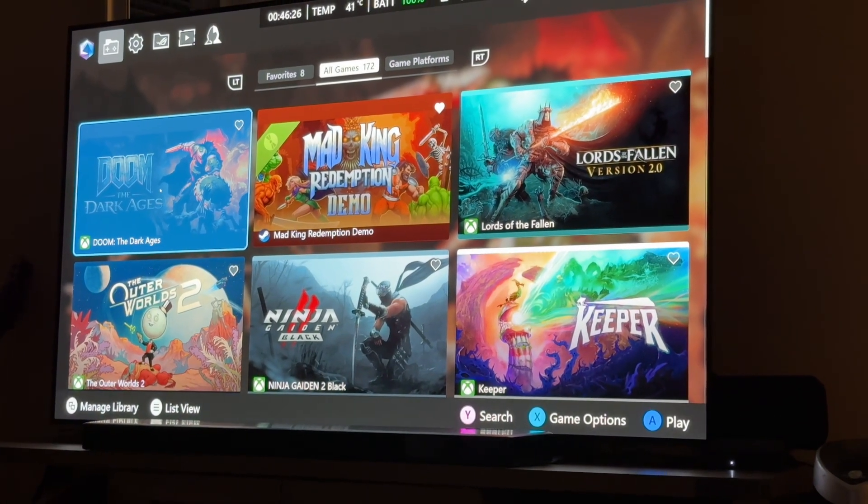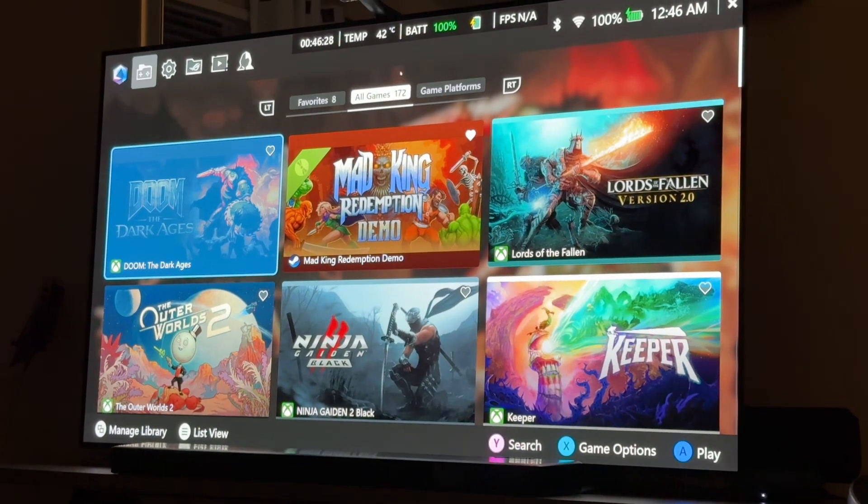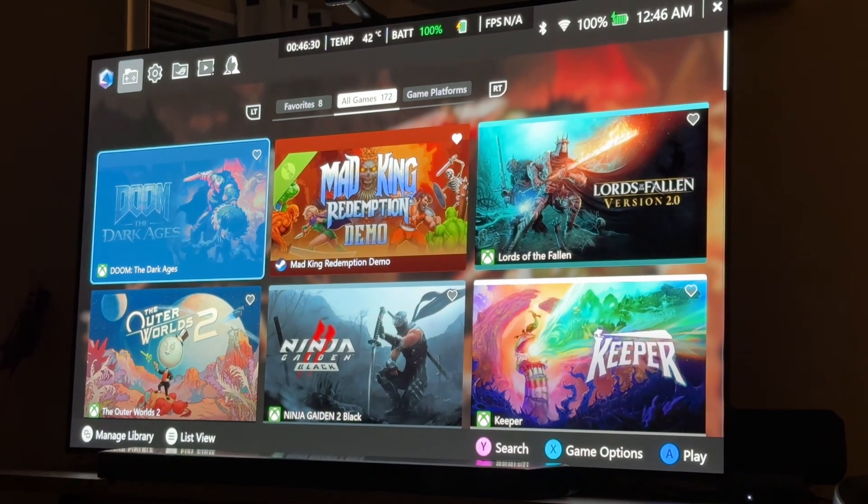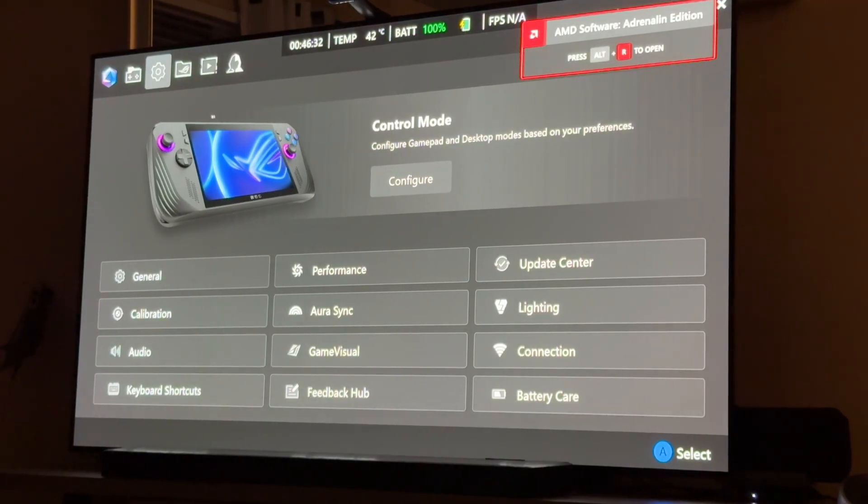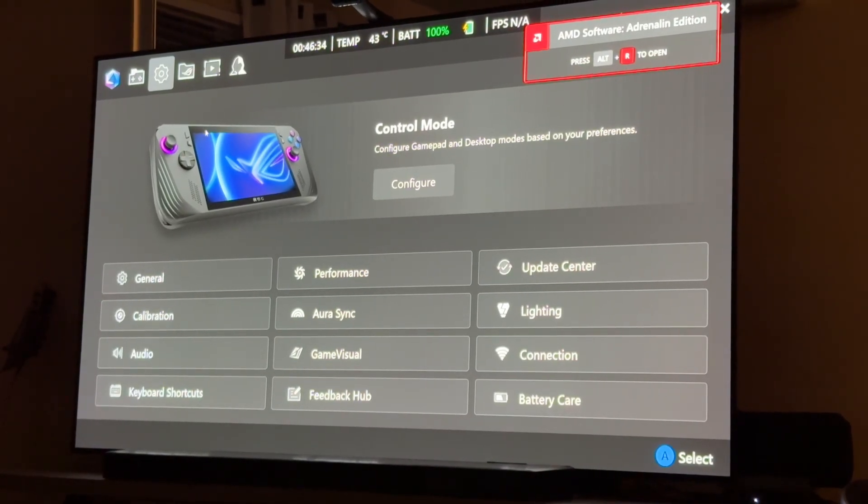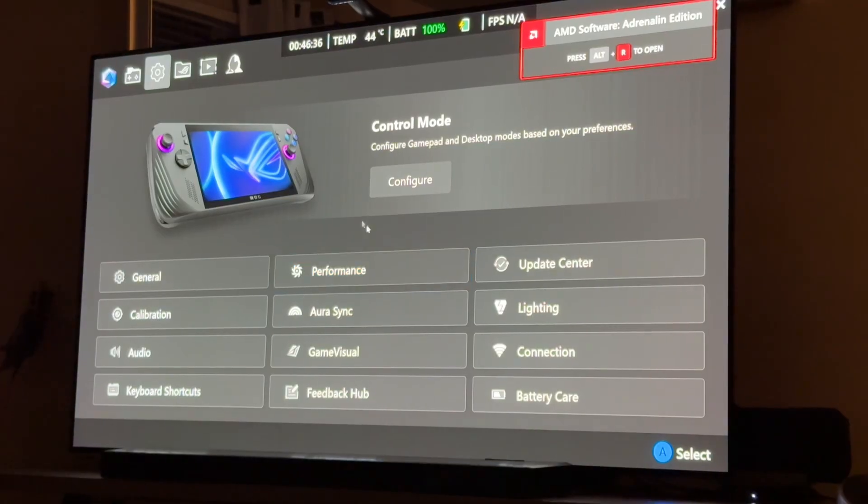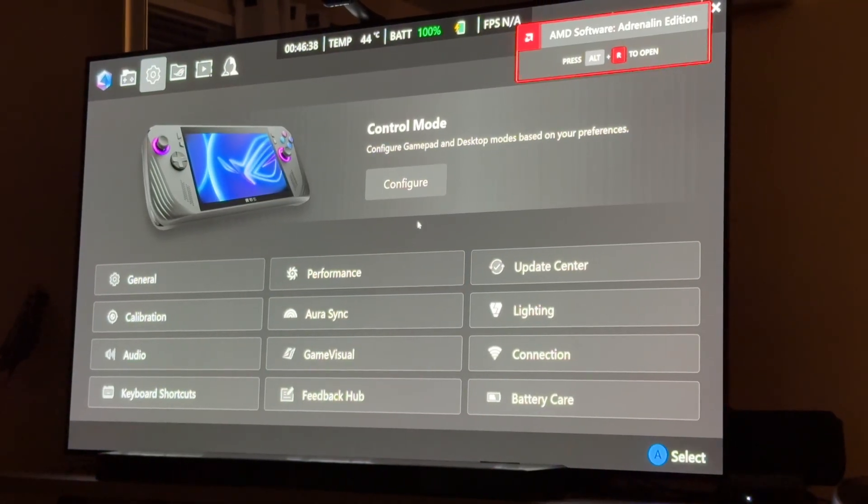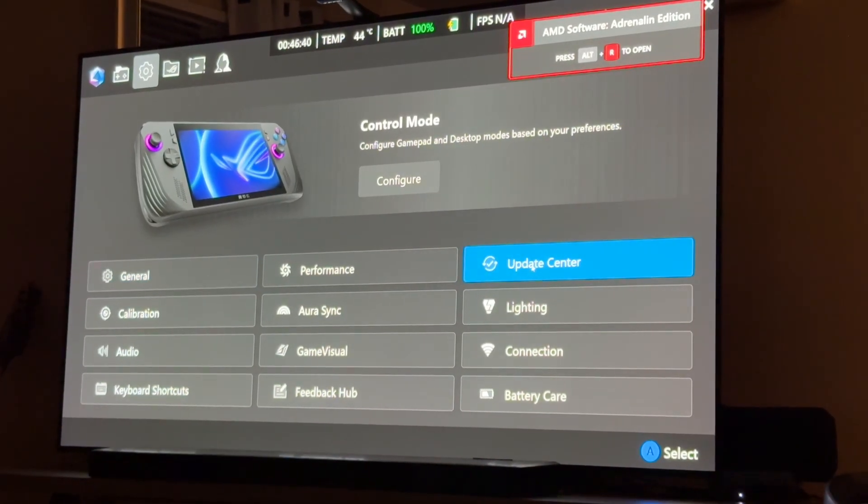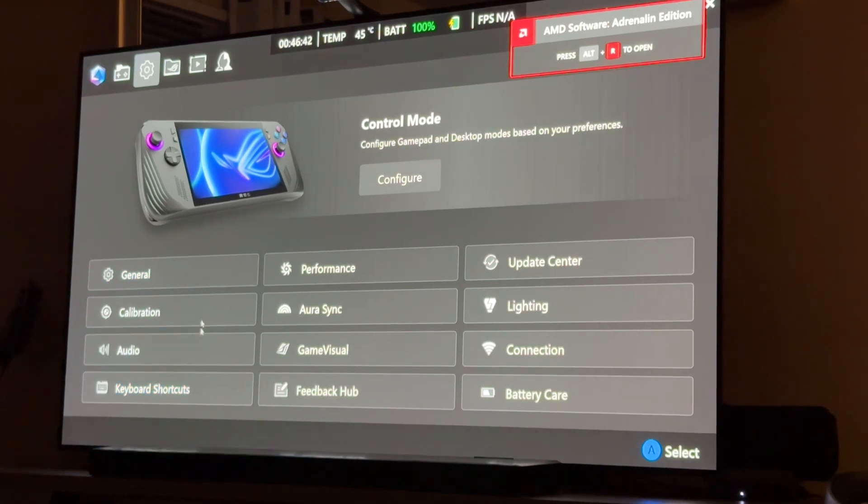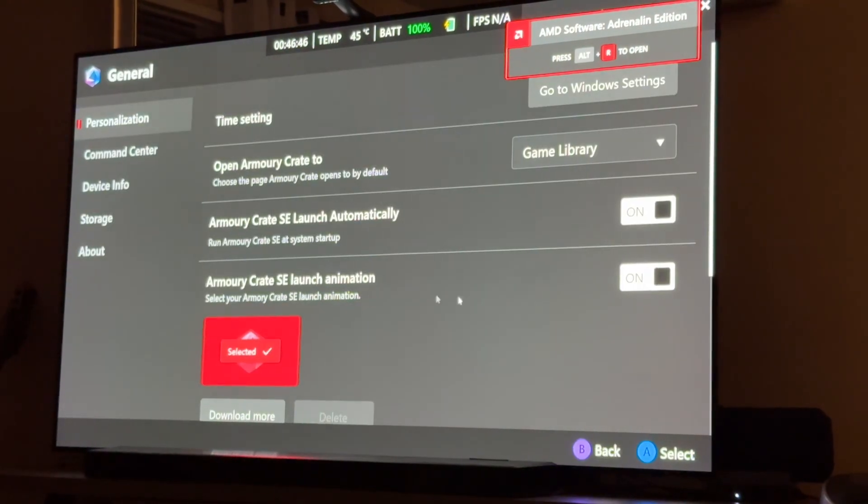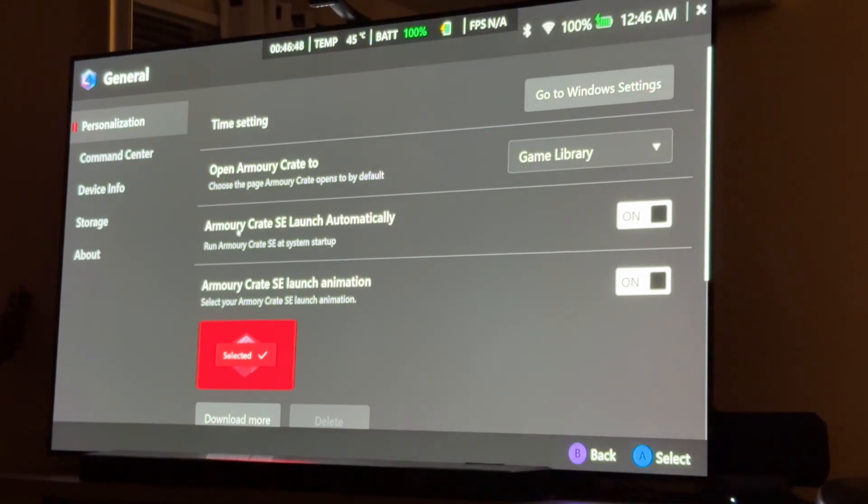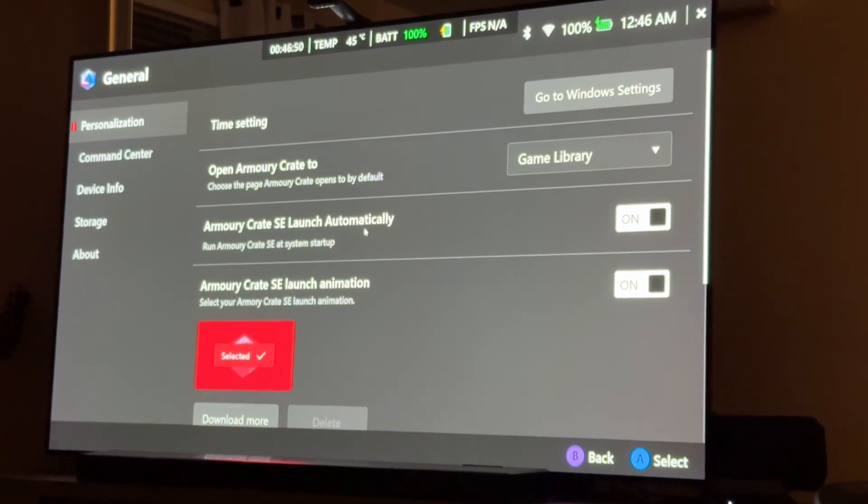Now, Armory Crate is basically how you customize your Ally X, so check this out. You go here to Settings, alright? And by the way, it's easy enough to do this with the controller. I'm just using the mouse because it makes my life a little bit easier.